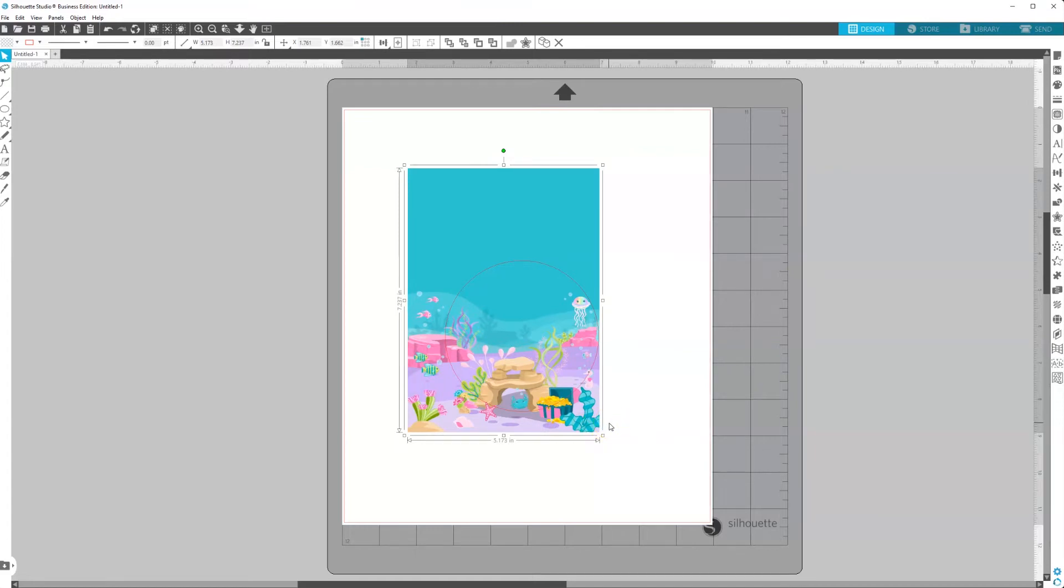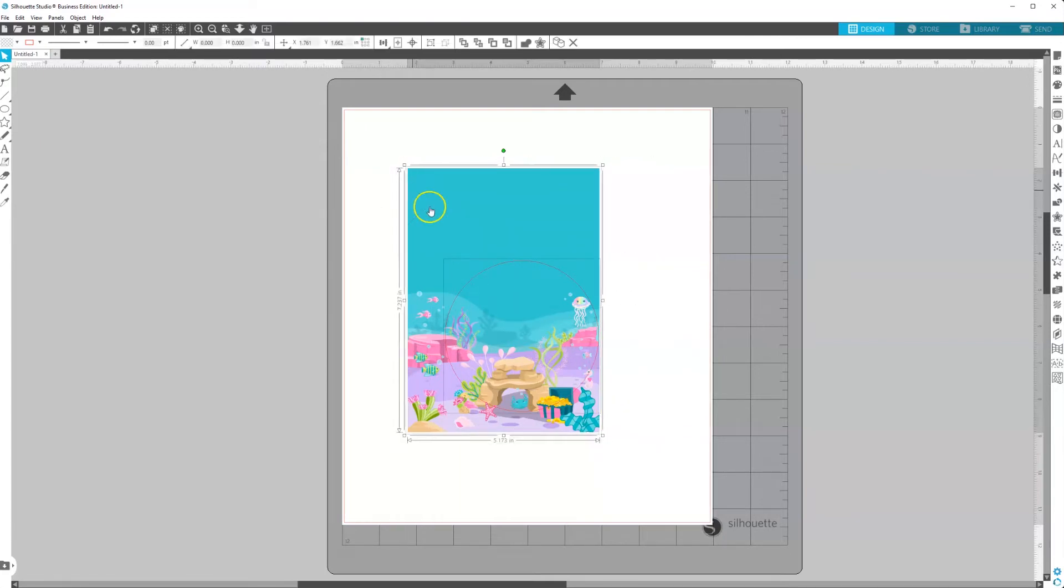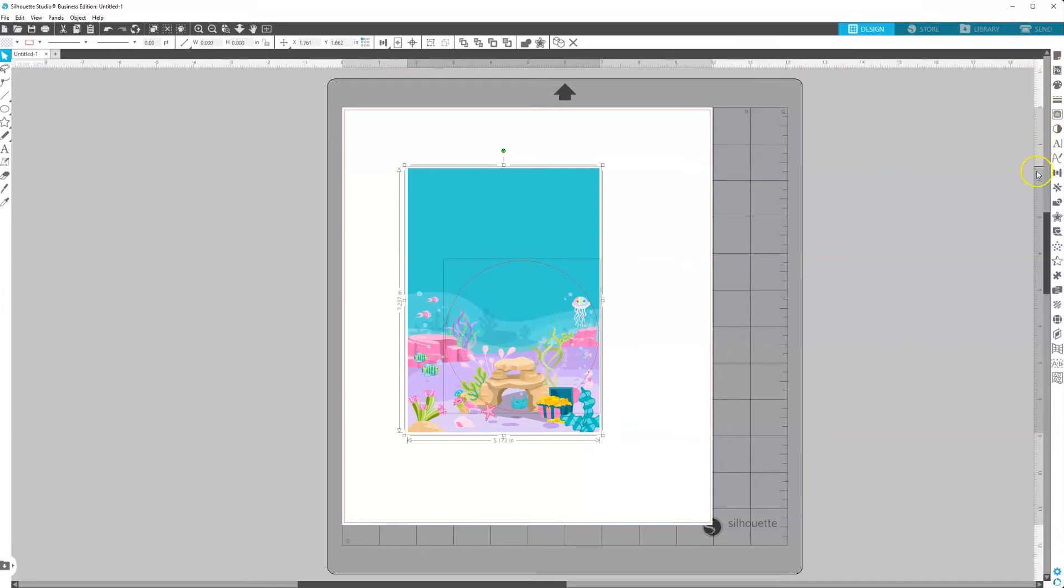So once you have it positioned how you want it, make sure that you select both of them. I'm just clicking and dragging them over until both of them are selected.